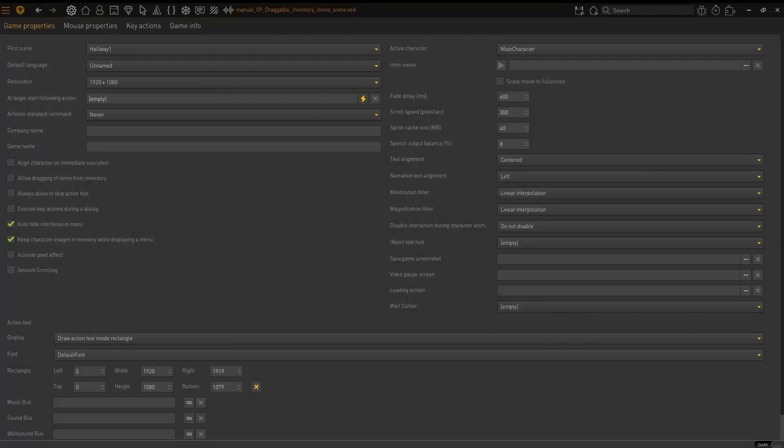So what that means is you will have an inventory object that you will click on and your actual mouse cursor then will change to the picture of that inventory item, which allows you then to use it in the scene.